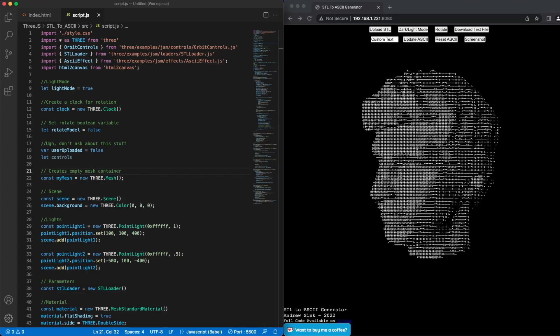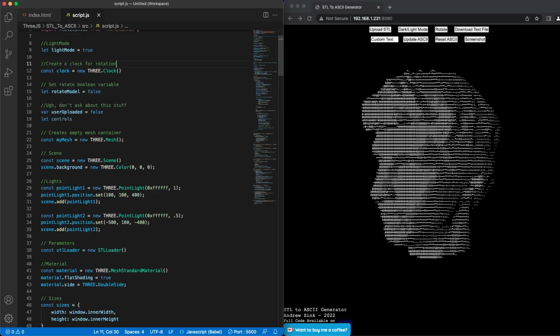This isn't a tutorial on how to use 3JS or anything like that, but I did want to go a little bit deeper into the code so you can see how this generator works.